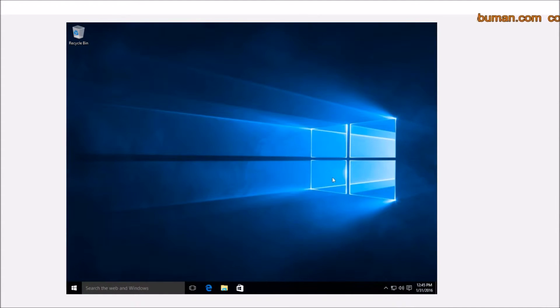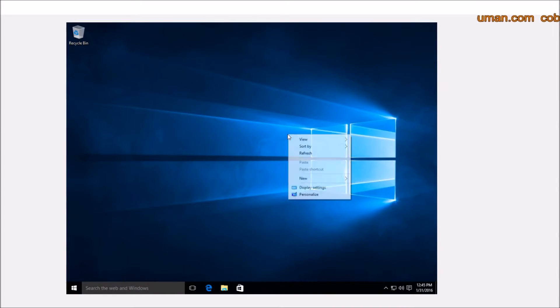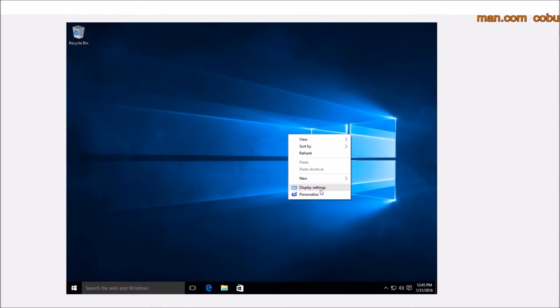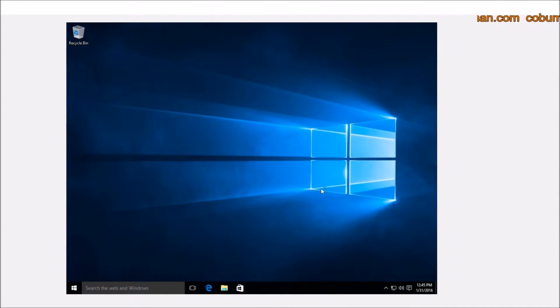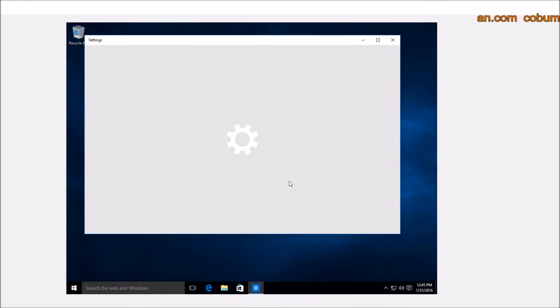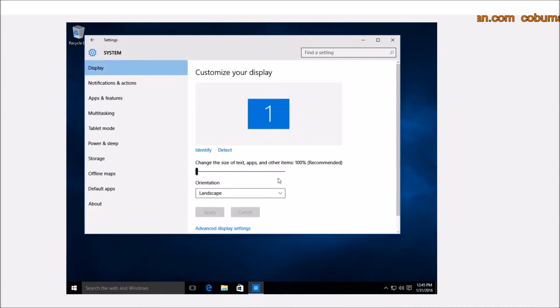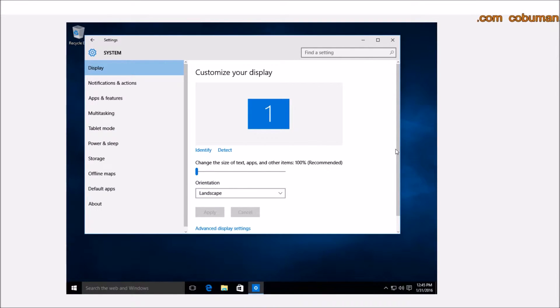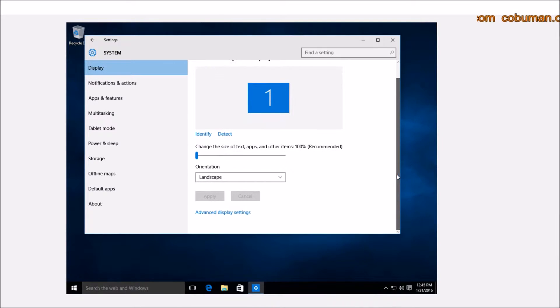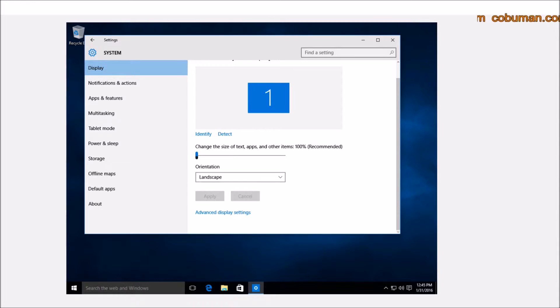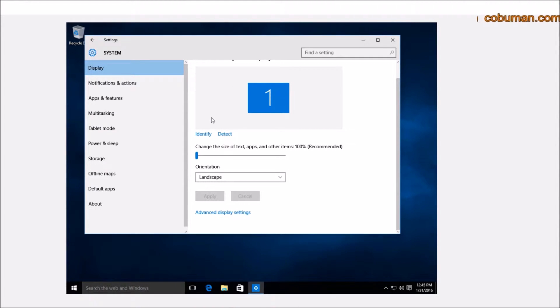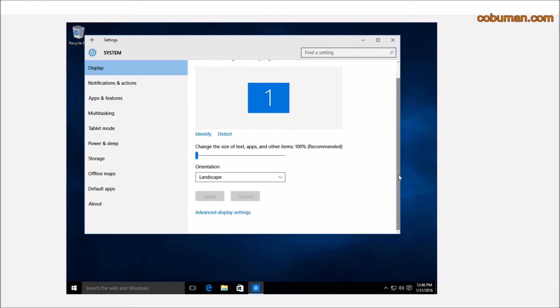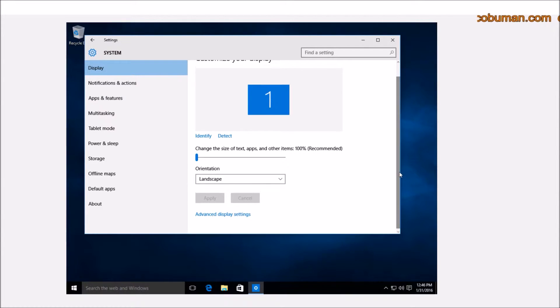So one way of changing the resolution on your Windows 10 machine is anywhere on your desktop, just right-click anywhere and then select Display Settings. From here, in order to change our resolution, we would have to scroll down. As you notice, it's quite a bit different from Windows 7.